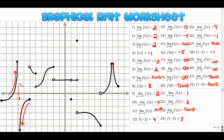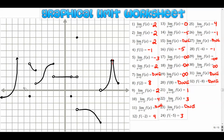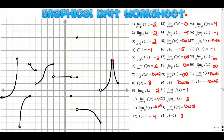So there you go — all your answers explained. Hopefully that made some sense. We're going to go through a couple more videos that really dive into limits algebraically, and then we'll move from there to continuity, derivatives, and more. Thanks for watching and I'll see you in the next one.